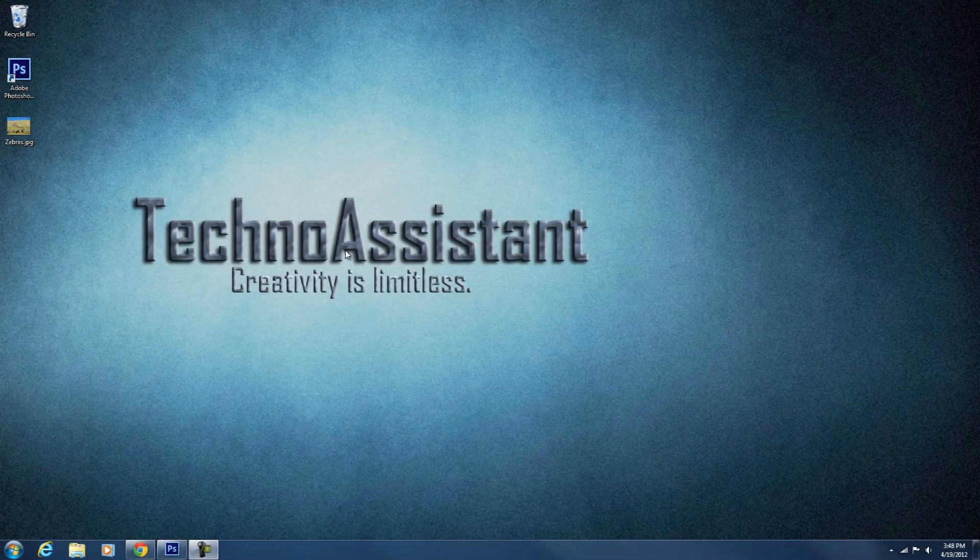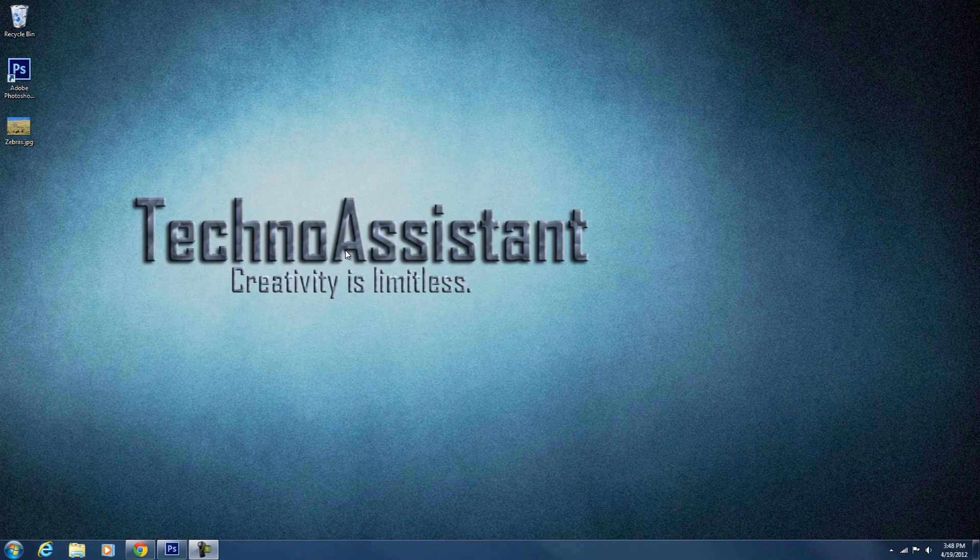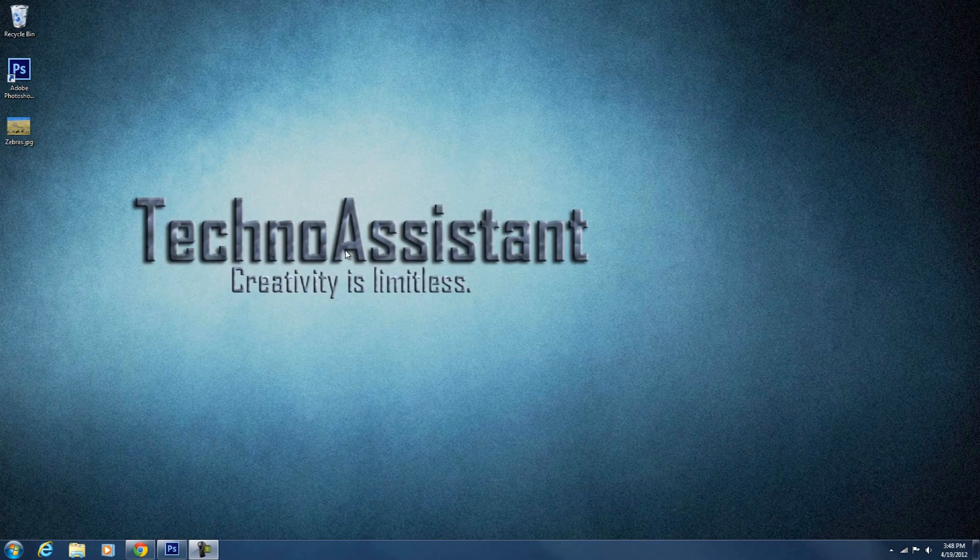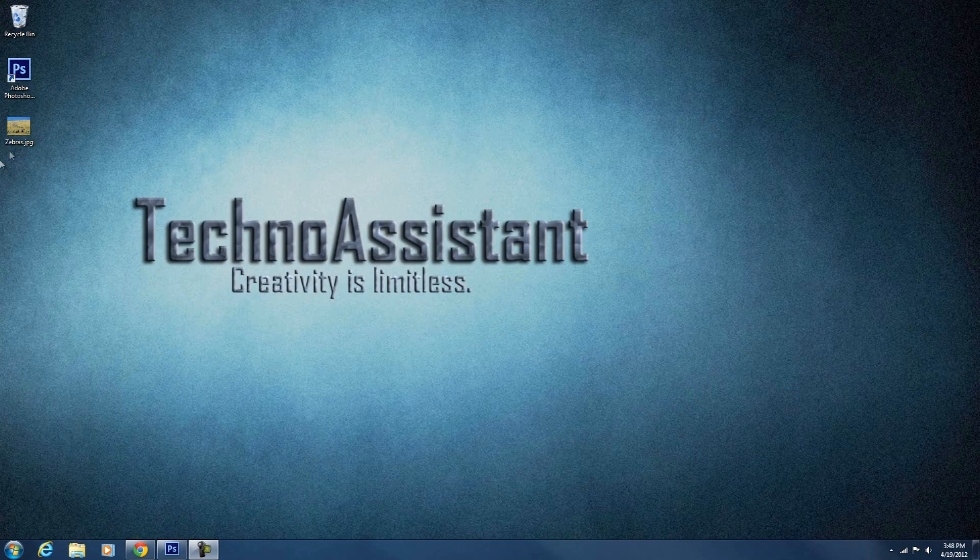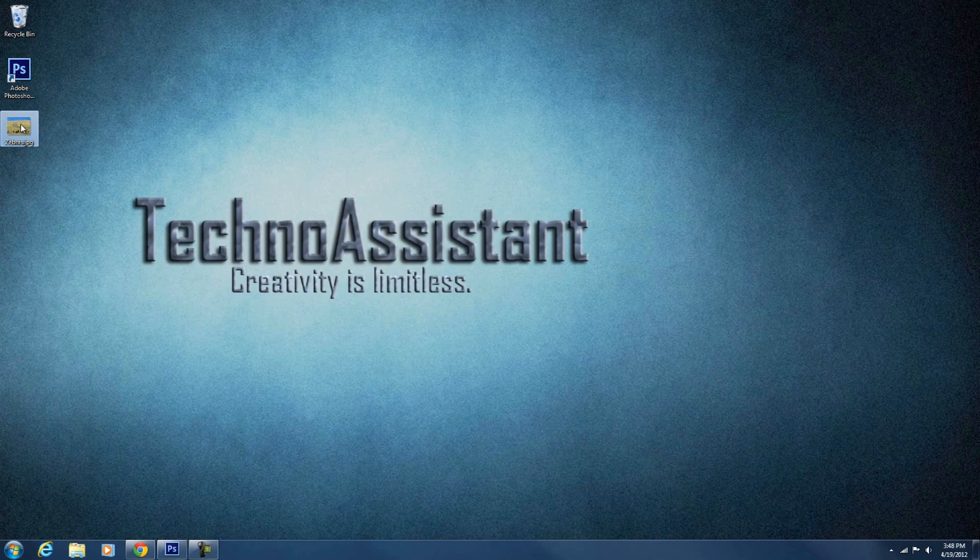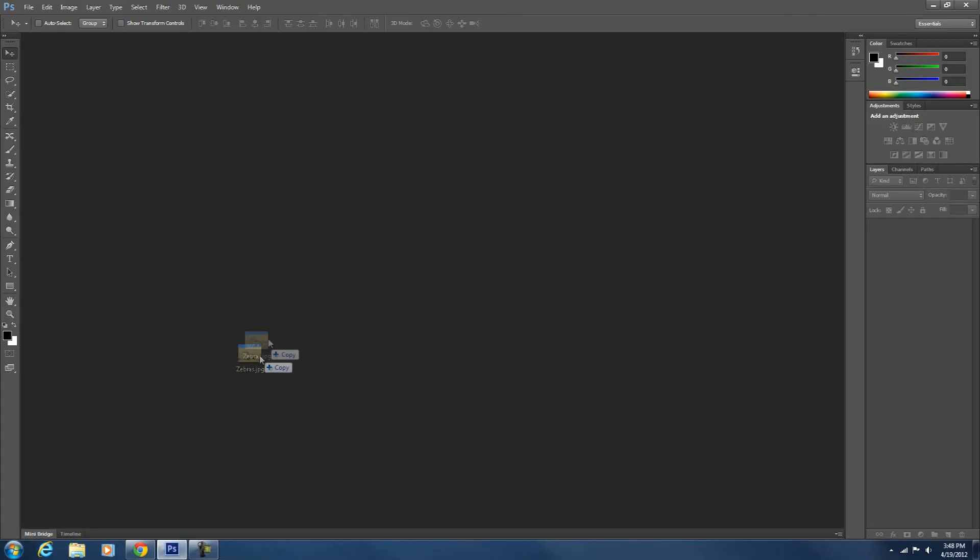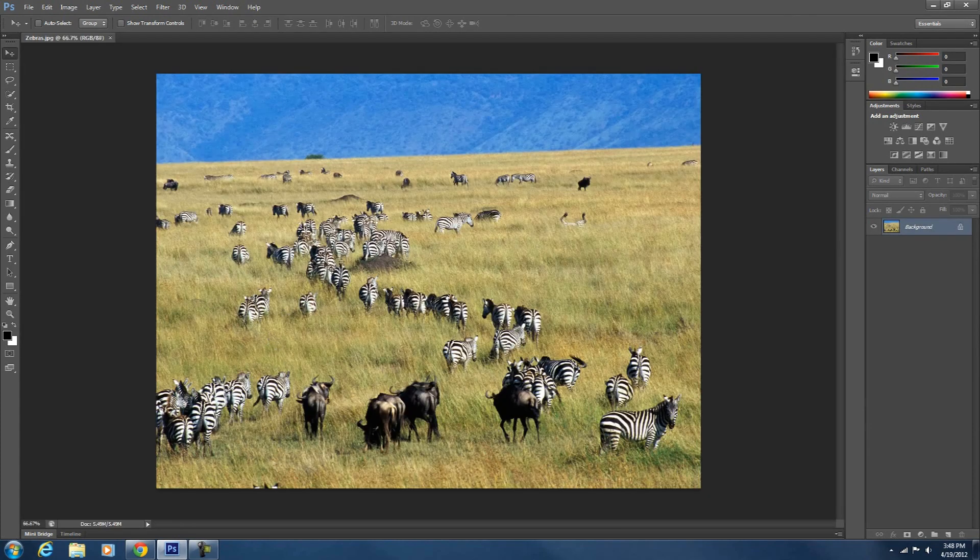Hey guys, it's Jack here from TechnoSystem. Today I'm just going to show you how to move people, you can delete people, you can make things bigger, you can do anything with this content aware tool. It is amazing. So we're just going to drag in this picture of zebras from globeimages.net into Photoshop.